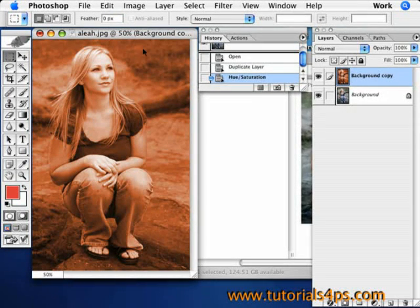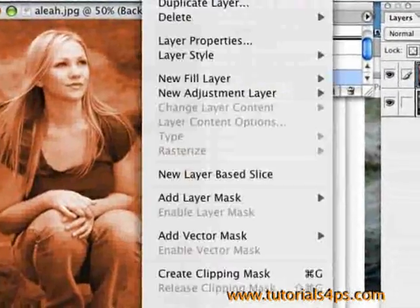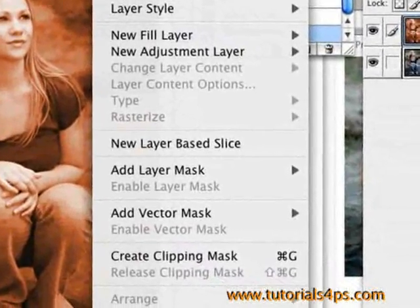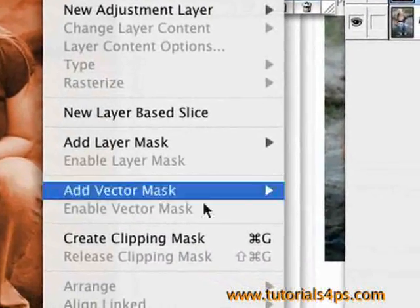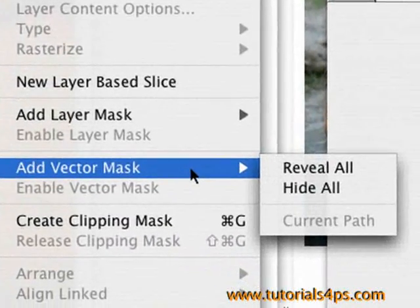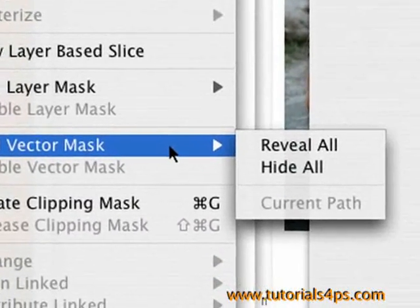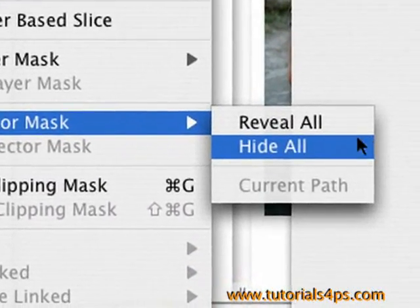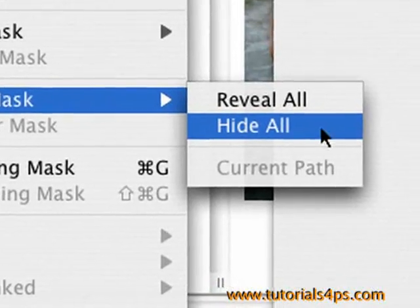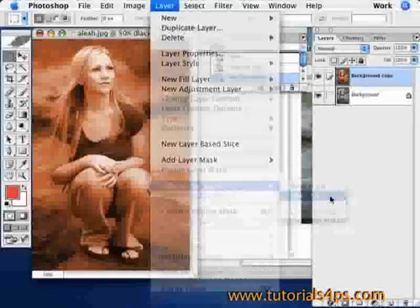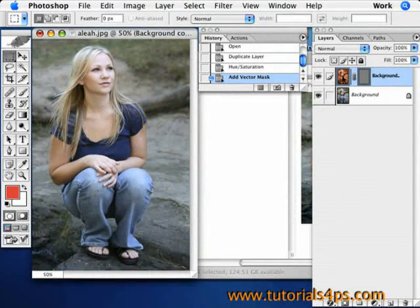This is the color I want her hair to be. Then go up to Layer, then Add Vector Mask, and select Hide All. Now you have hidden everything.